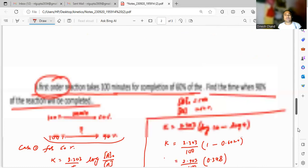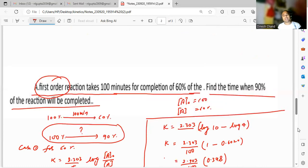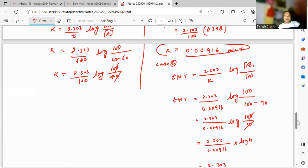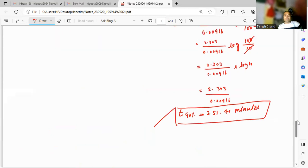So for this first-order reaction — which takes 100 minutes for 60 percent completion — the time required for 90 percent completion is 251.41 minutes. This is the correct answer. Thank you very much for watching.